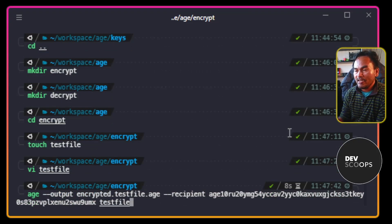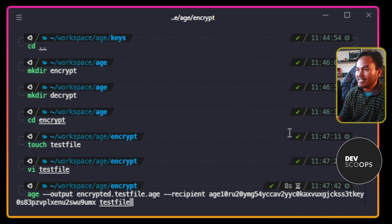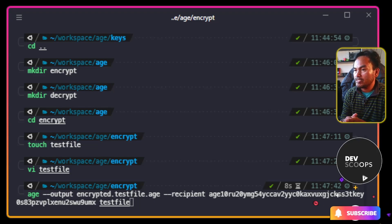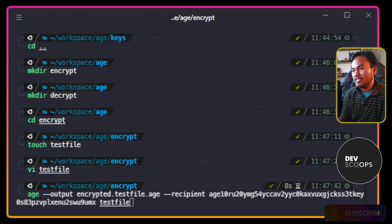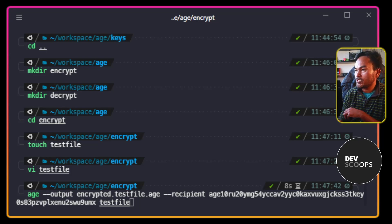On this command, I have specified the encrypted output file, which is the string that follows the --output switch. I'm also passing the --recipient switch, which indicates who is allowed to decrypt the output file. The public key that I pass on this recipient switch identifies the first AGE private key that I generated earlier. And the last string in the command is the actual file that I need to encrypt.